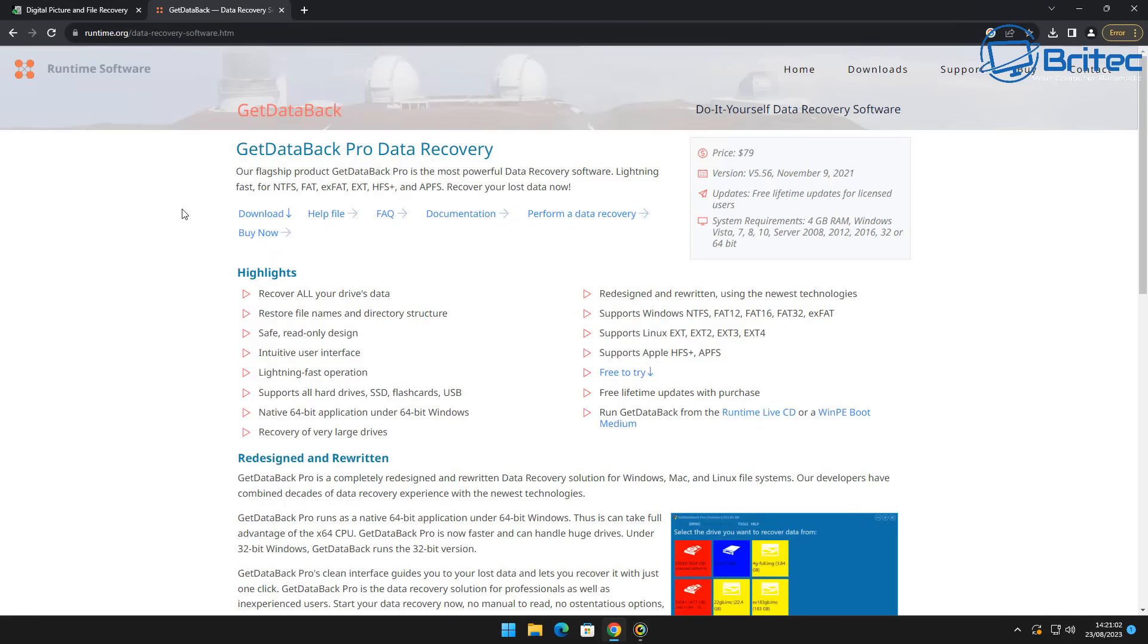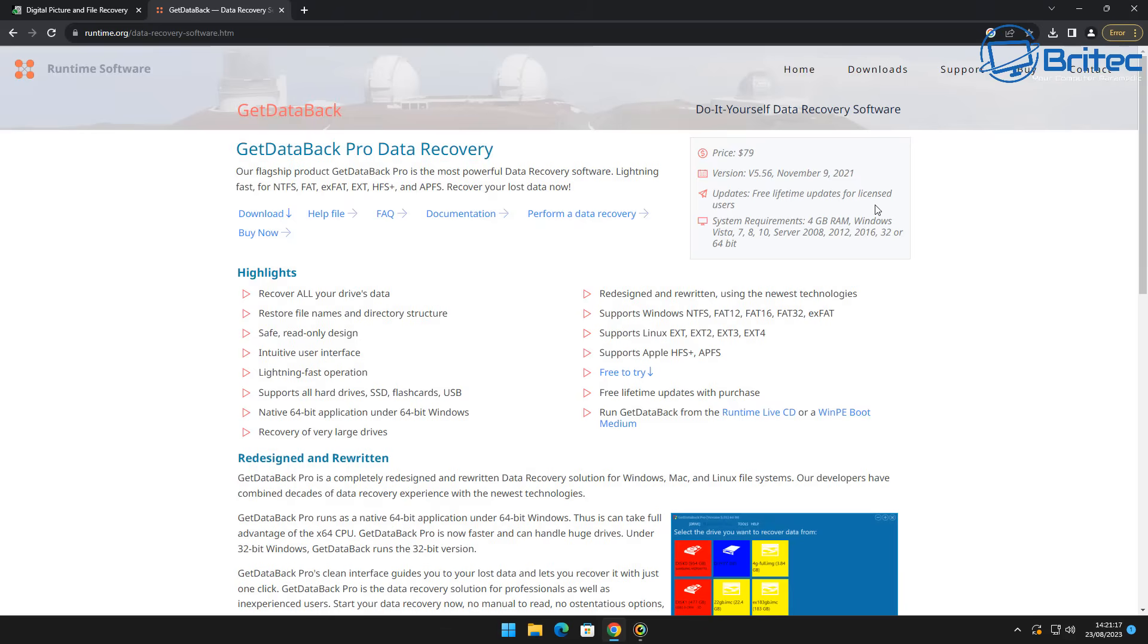Now if you want to pay for software, one of the best paid softwares out there that will recover data if the drive is functional is GetDataBack and this is a very good piece of software. This is not a sponsored video. I've been using this software for many many years and it's never let me down at recovering data.